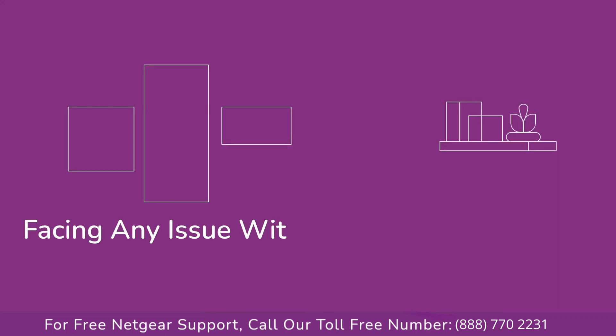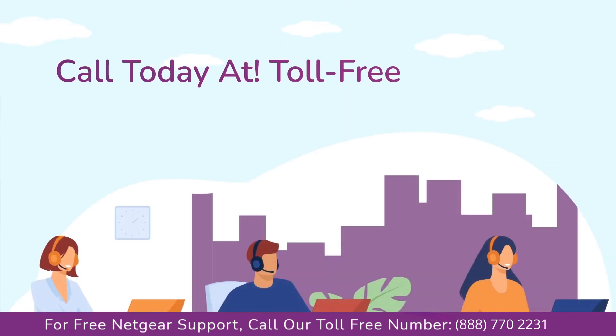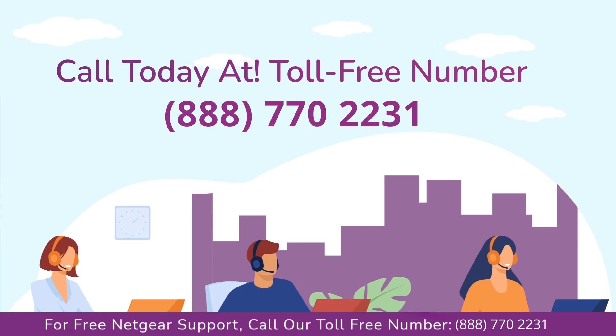Before heading ahead into the video, in case you are facing any issue with your Netgear range extender device, get in touch with our Netgear experts.